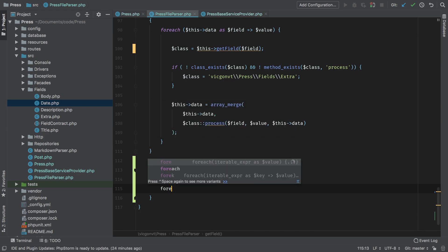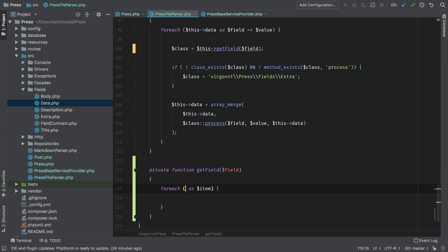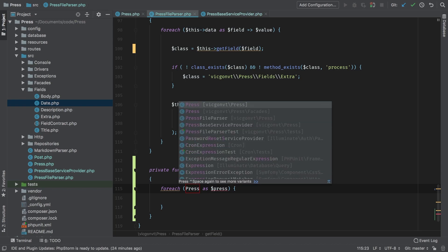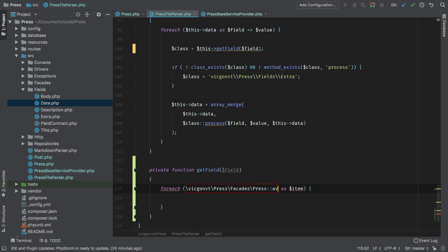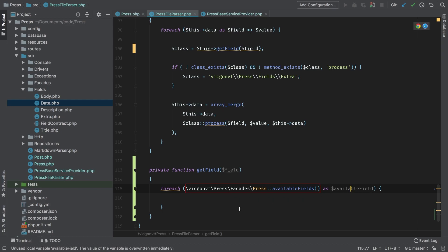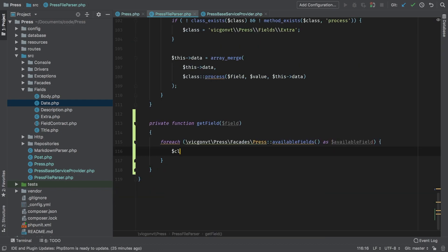So what needs to happen here? Well, we need to loop through all of the available fields. So let's call press through the facade, available fields. And that's going to be in available field. And so in here, I actually want to use the reflection class.